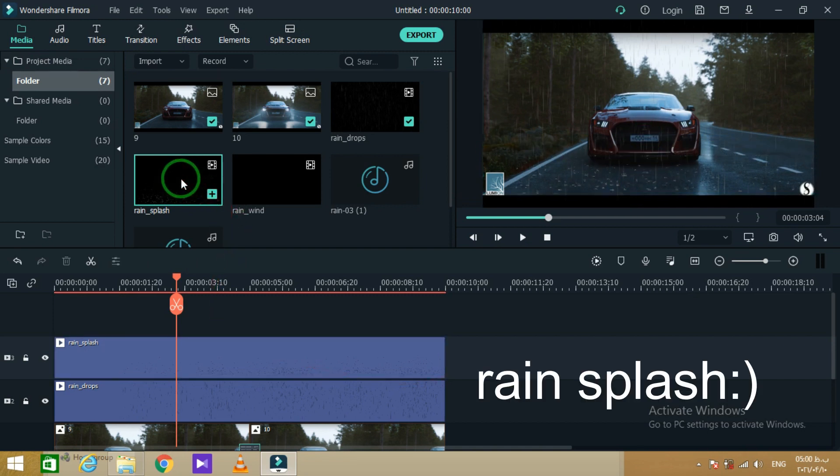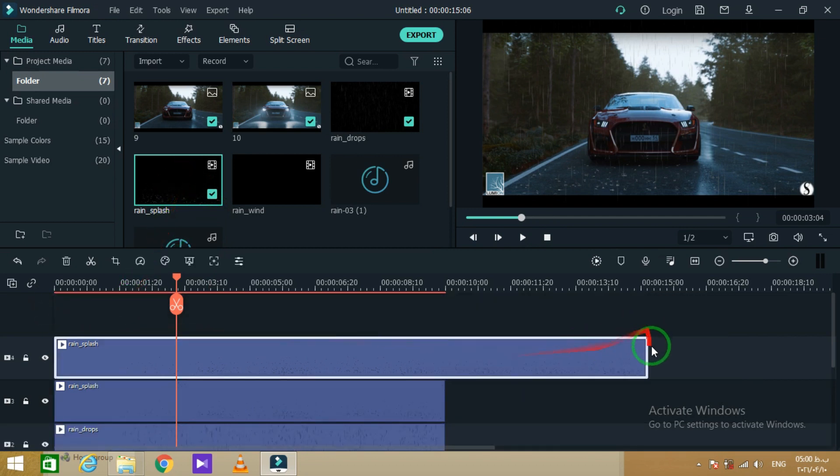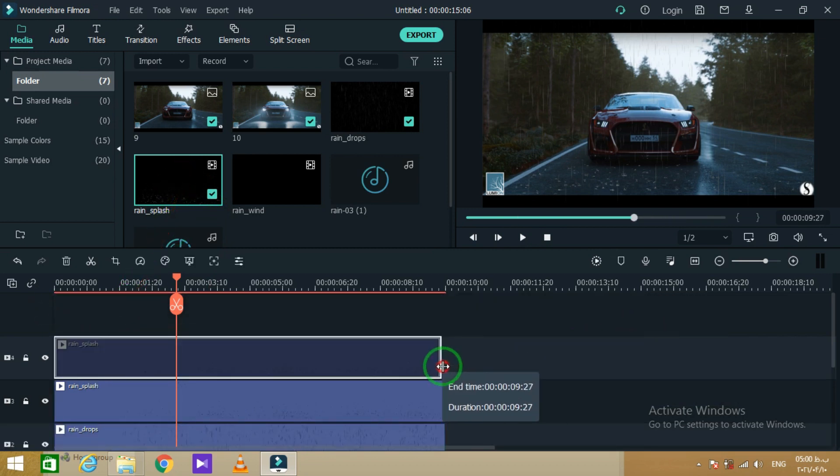Here we need some other raindrops, so put them into the timeline and do the cropping job too.